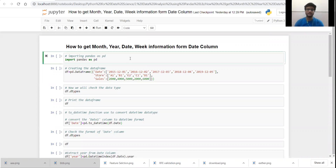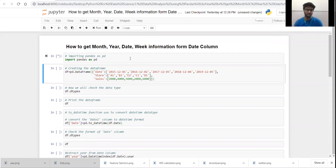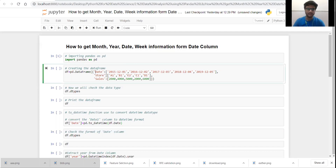Firstly I am going to import the Pandas library as PD. Now here I am creating a data frame. In this data frame I am passing a dictionary that contains three keys: date, store, and sales. So it is basically an example of sales data.